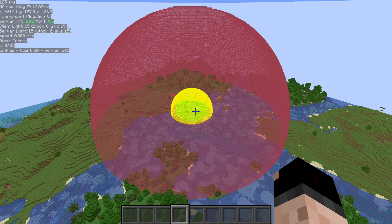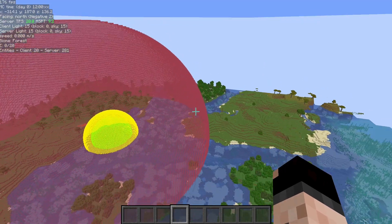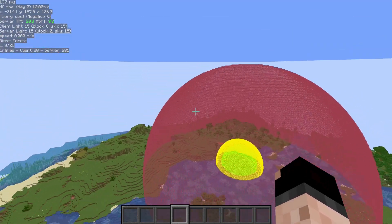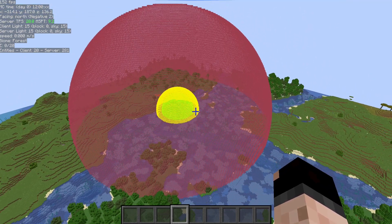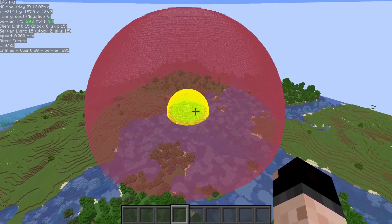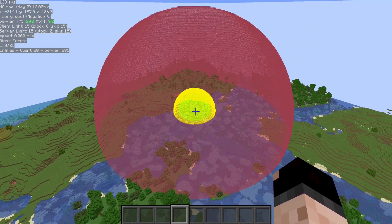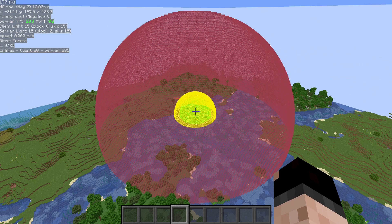We're just going to be covering the shape renderer for shapes and for structures. For those of you who don't know, what you see on the screen right now is three spheres: that is the despawn sphere, which is the red one; the can-despawn sphere; and the can-spawn sphere, which is the center green one.